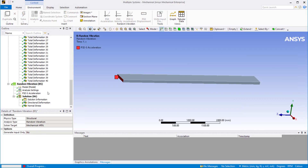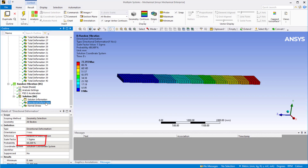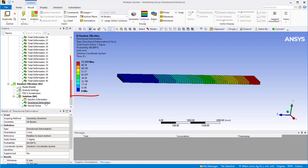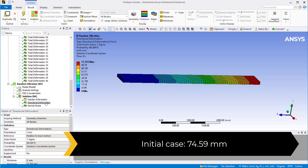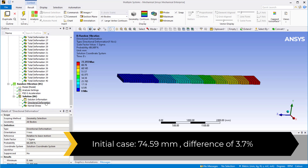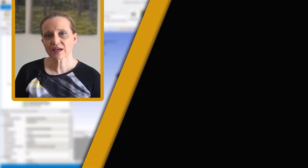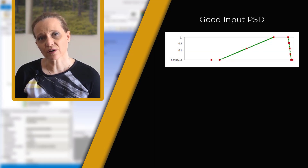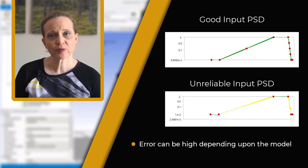Now solve the random vibration analysis again. We can see that the 1-sigma value of maximum y deformation is 77.355 mm. Comparing this to the value obtained with the problematic input PSD of 74.59 mm, there is a 3.7% difference in results. Note that while this simple example showed a slight reduction in accuracy, the difference between a good input PSD curve and a problematic one can be more, depending on the model and input PSD.